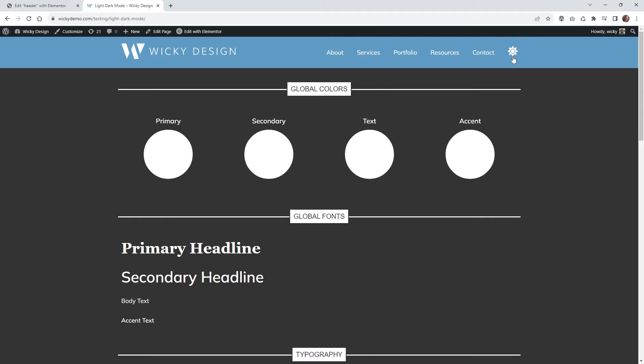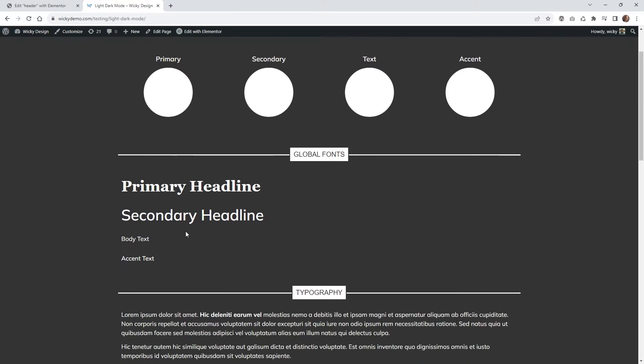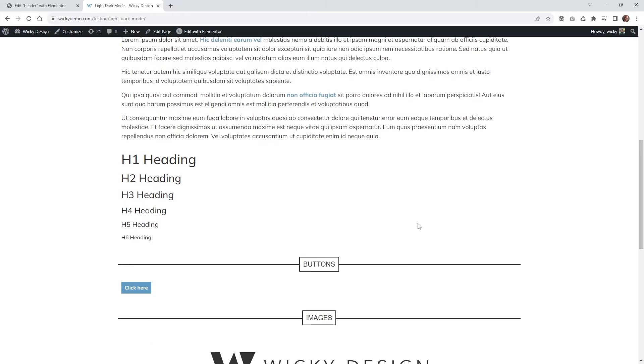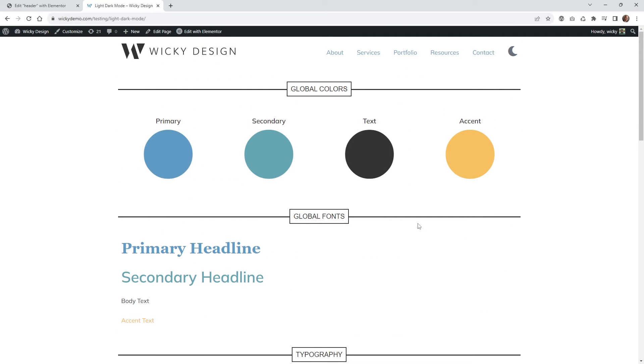I'm going to show you how I got this set up all using Elementor, and the good news is we're not going to be using any additional plugins. I'm just going to show you how to use JavaScript and CSS to pull this off. It's important to have a good understanding of CSS because just installing this code isn't going to make it work across your whole website — you're going to have to go page by page or section by section and make sure all elements switch over correctly. I'll give you a broad overview and some example CSS code so you can follow along.